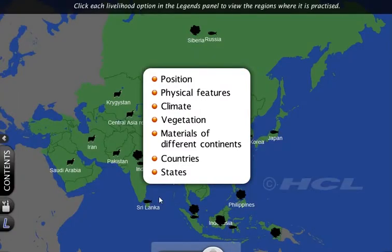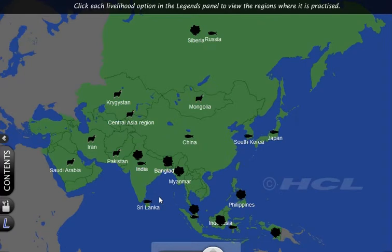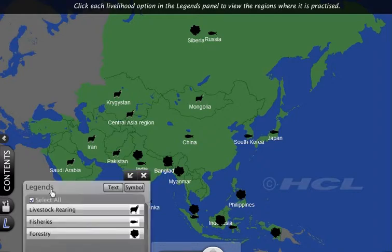DigiSchool introduces the Map Explorer, which is a geography tool that facilitates interactive teaching through the use of a variety of selection options. It includes large maps with interactive points to teach, learn and explore freely.